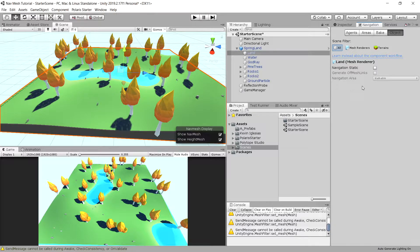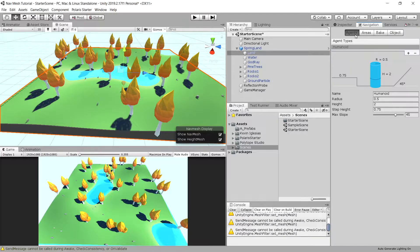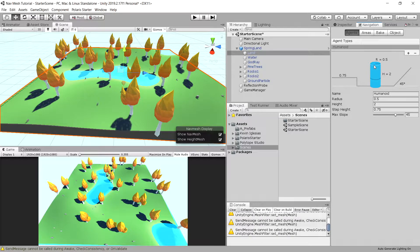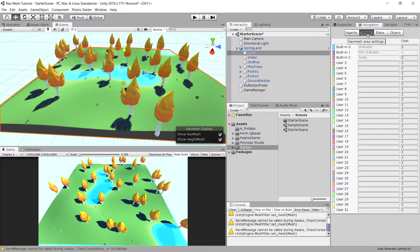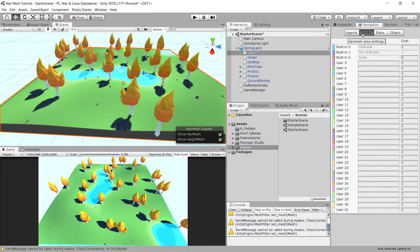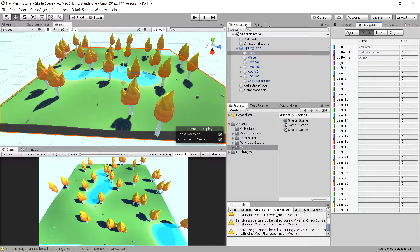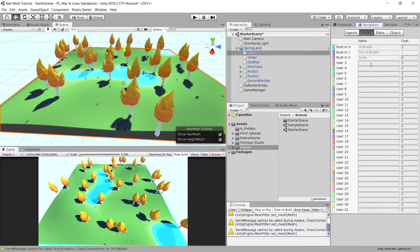So how do we create this? We have a couple of tabs: the agent, which is the representation of the agent that will be moving through this navmesh. We have areas which will apply some costs to the movement, so we can create roads and maybe movement through roads is of lesser cost, thus the NPCs will move through the road rather than through the piece of land.